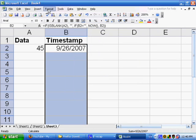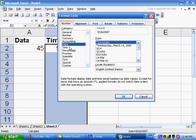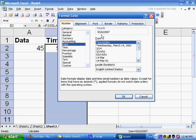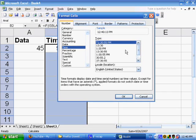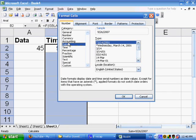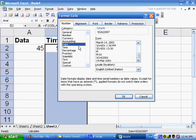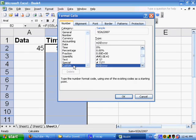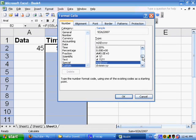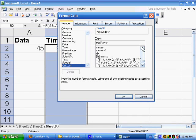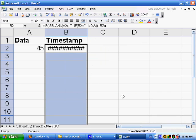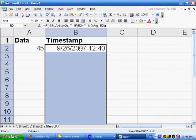Actually, that only gave the date. I would like to format this as the date and time. So we have all these custom formats. I'll just choose one which has month, date, year, year, year, hour, minute, minute. So I'll say OK. I need more space for this column. Here we got 9/26/2007. That's 12:40.